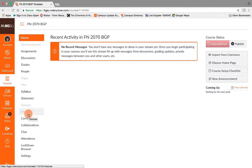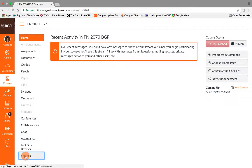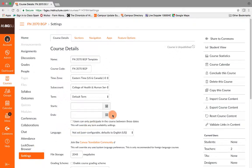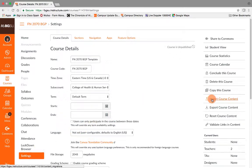I'm going to come down here on the left-hand side all the way down at the bottom and find settings. Once I click on settings, I'm going to go all the way over to the right-hand side and click on import course content.